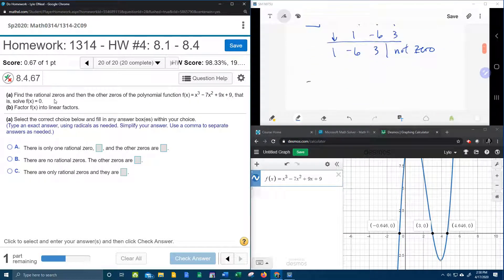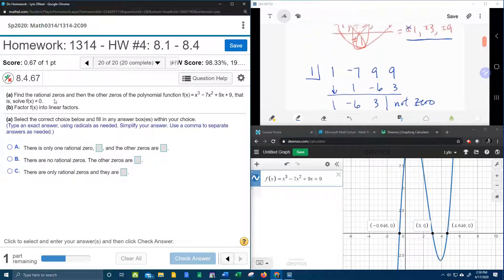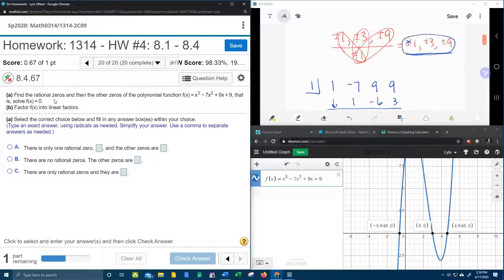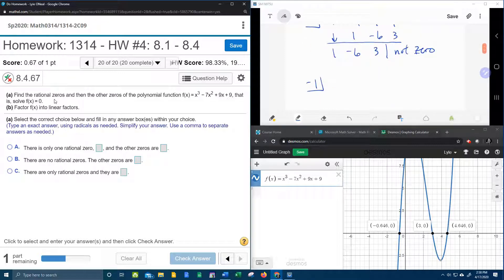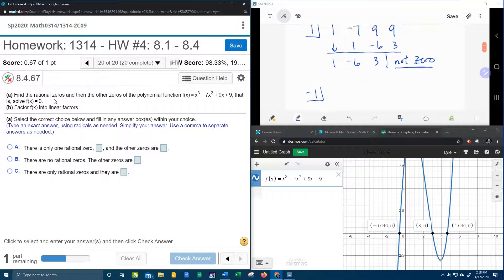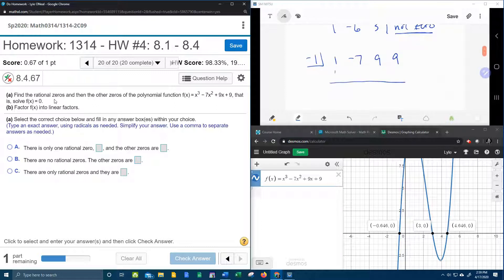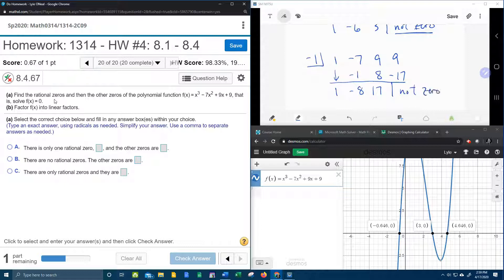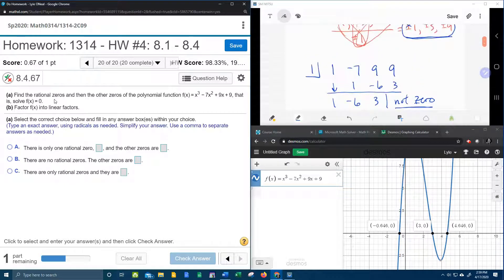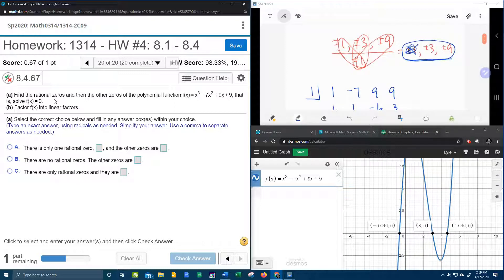Then we need to try negative 1. Remember, you're just going to have to go through this list of possible rational zeros hoping that one of them produces a 0 remainder. Coefficients are 1, negative 7, 9, and 9. Cranking out the synthetic division again: 1 comes down, multiply, add them up, multiply, add them up, multiply, add them up — and that is not 0 either. So negative 1 is not a zero.